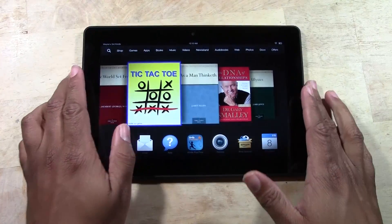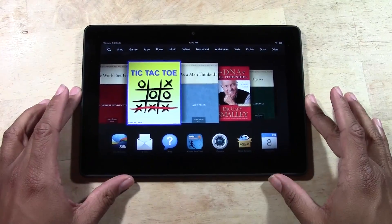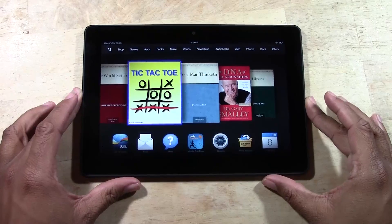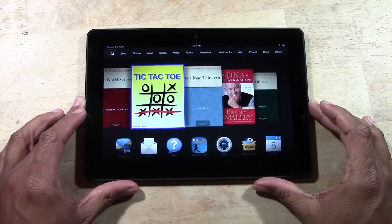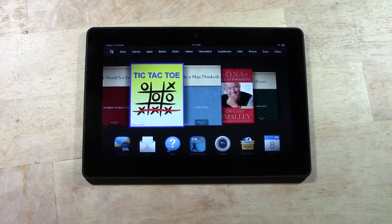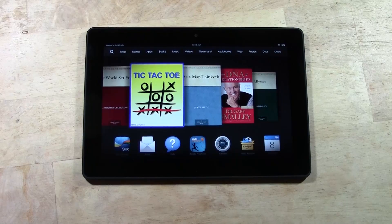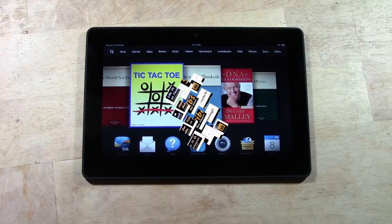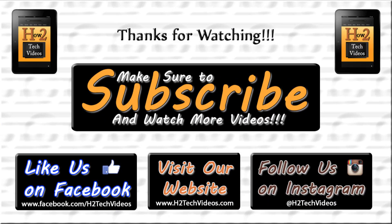That is how you add an email account on your Kindle Fire HDX. Hope you guys found this helpful — make sure you like the video if you did find it helpful. Subscribe to H2 Tech Videos and keep watching. All right, have a good one.